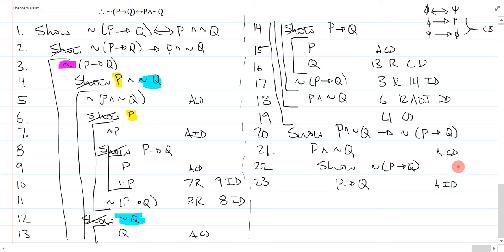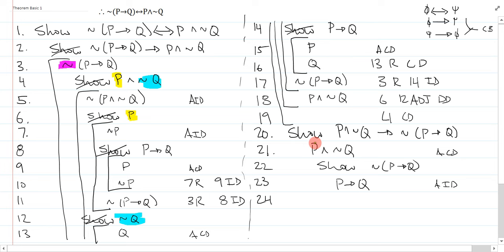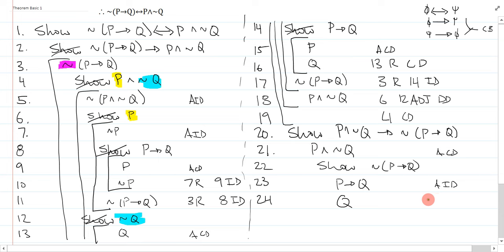Now, from here, this is actually really easy. What I should realize is that on line 21, it's a conjunction, so the only thing I can do to it is simplify. So I can simplify it and get the P, and I can simplify it and get the not Q. But if I get the P, I realize I get immediately modus ponens. A conditional can only be MP'd or MT'd, and if I have the antecedent, I'm good to go. So if I actually do that and run the modus ponens, I get Q. How did I do it? 21 simplify, 23 modus ponens.